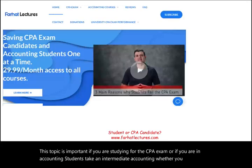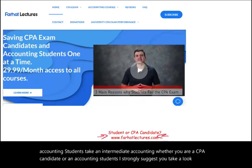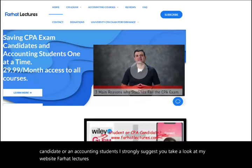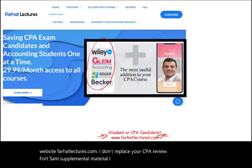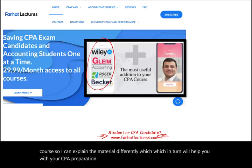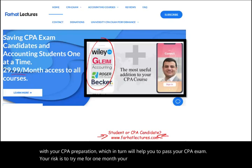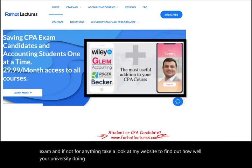Whether you are a CPA candidate or an accounting student, I strongly suggest you take a look at my website, farhatlectures.com. I don't replace your CPA review course — I am supplemental material, a useful addition to your CPA review course. I can explain the material differently, which will help you with your CPA preparation and help you pass the exam. Your risk is to try me for one month; your potential gain is passing your CPA exam. Take a look at my website to find out how well your university is doing on the CPA exam.